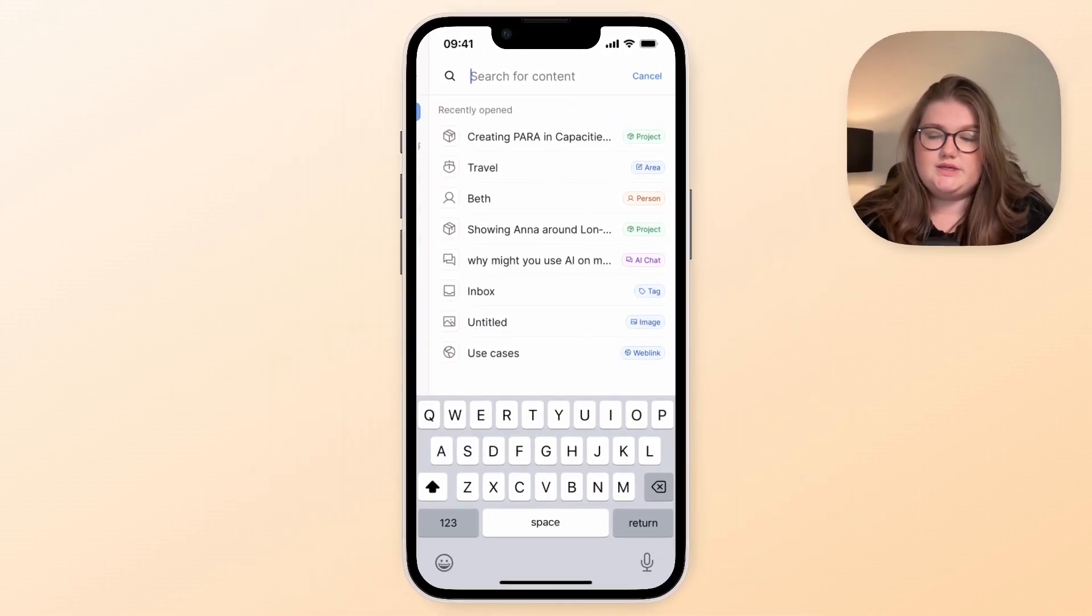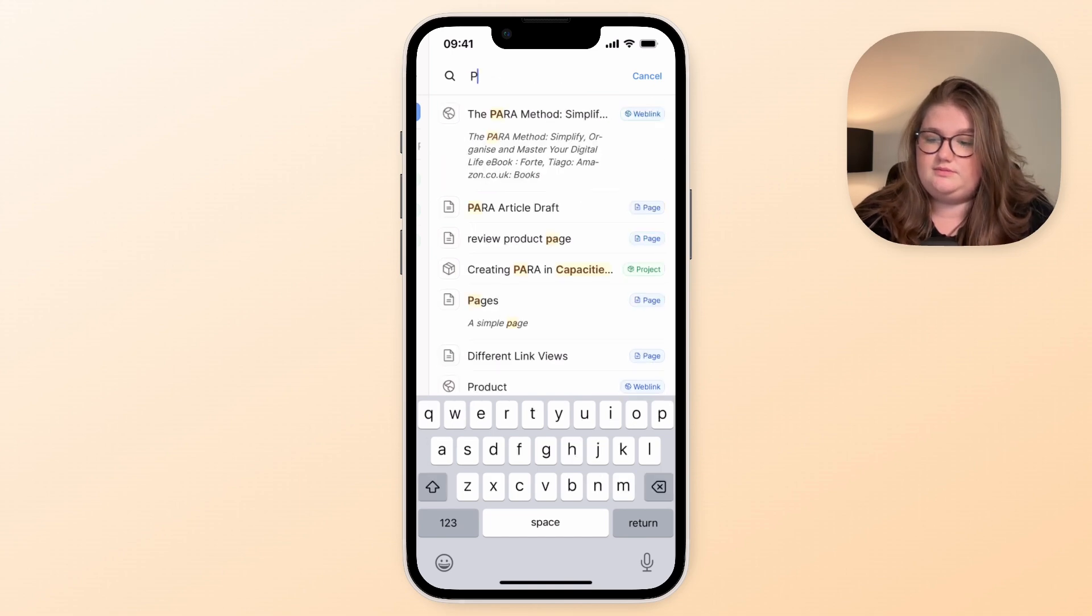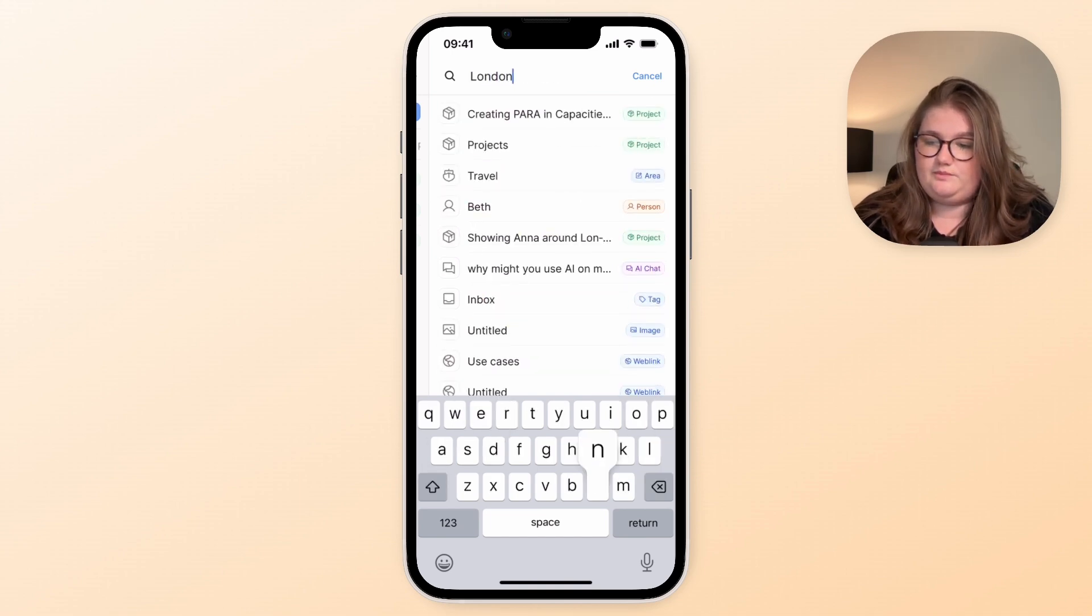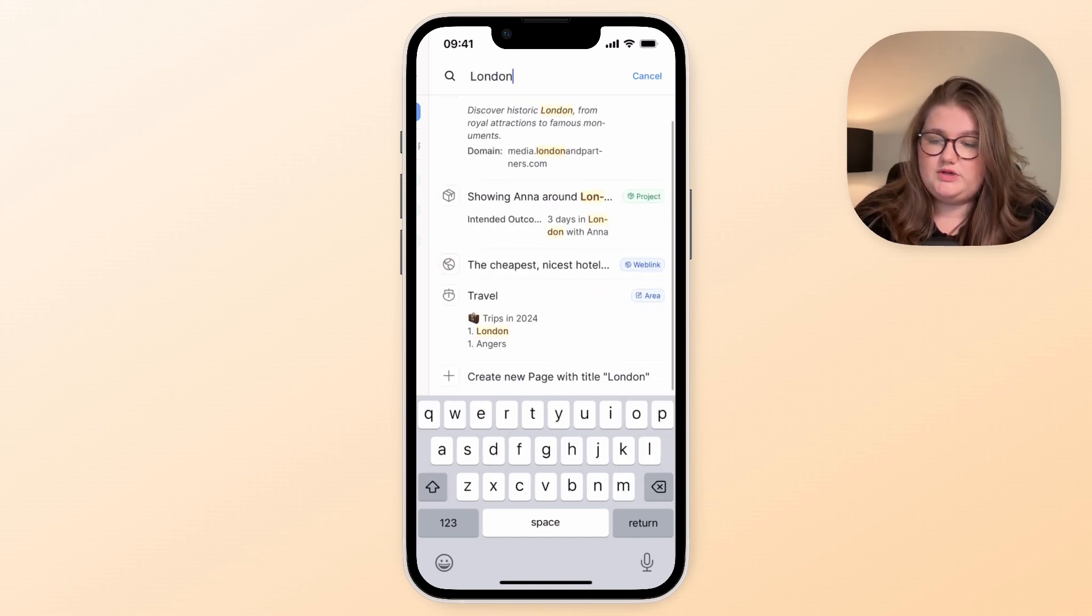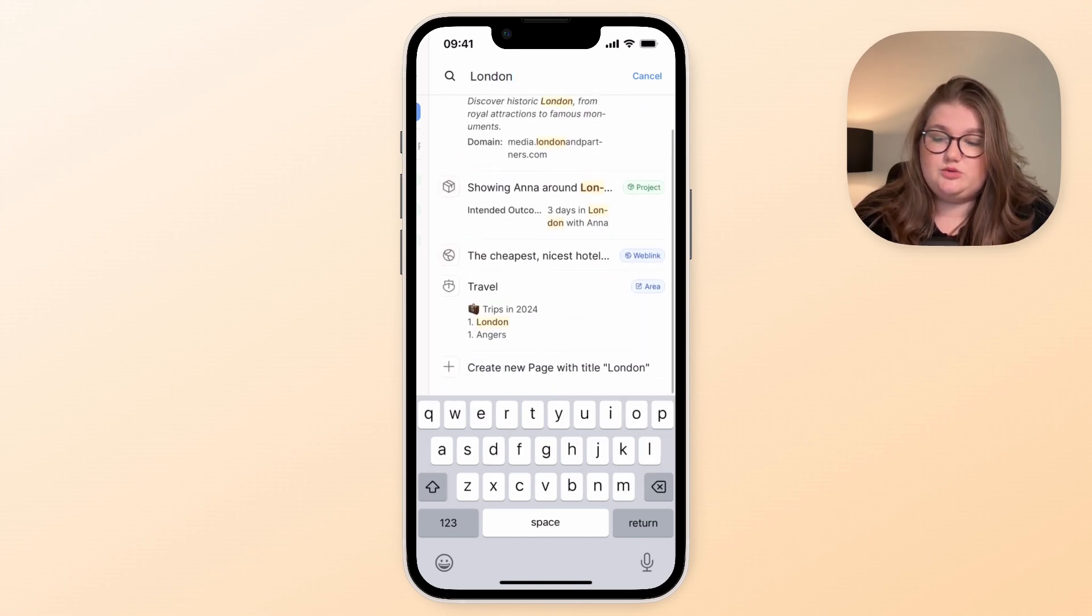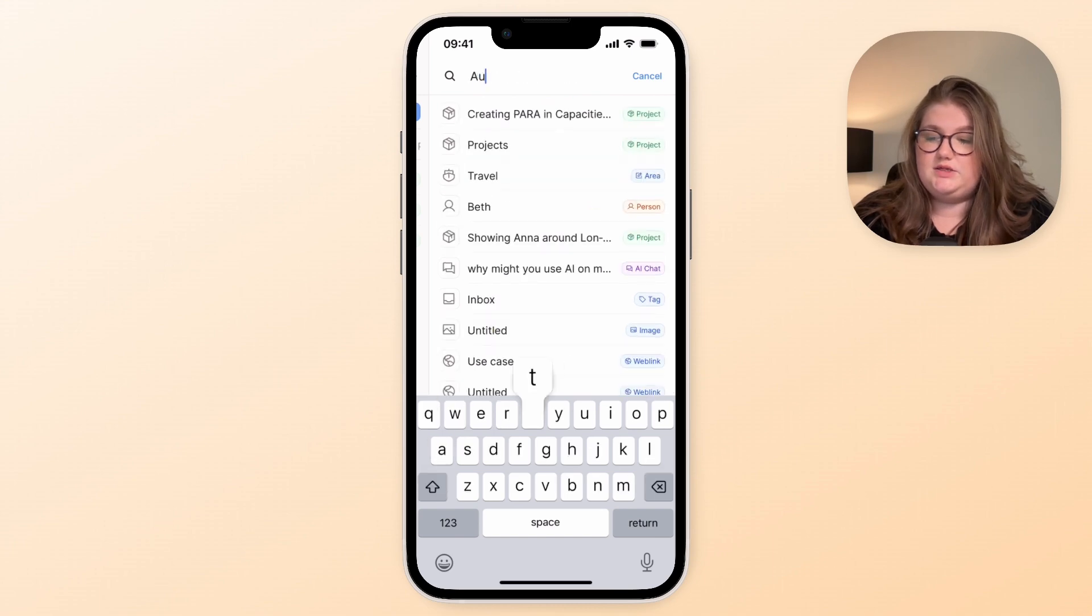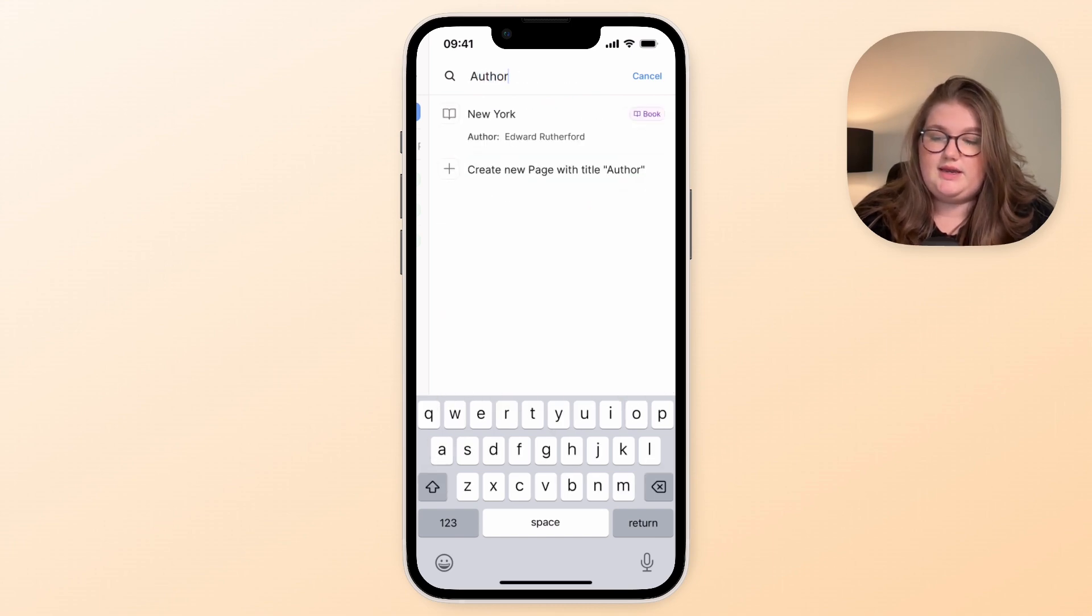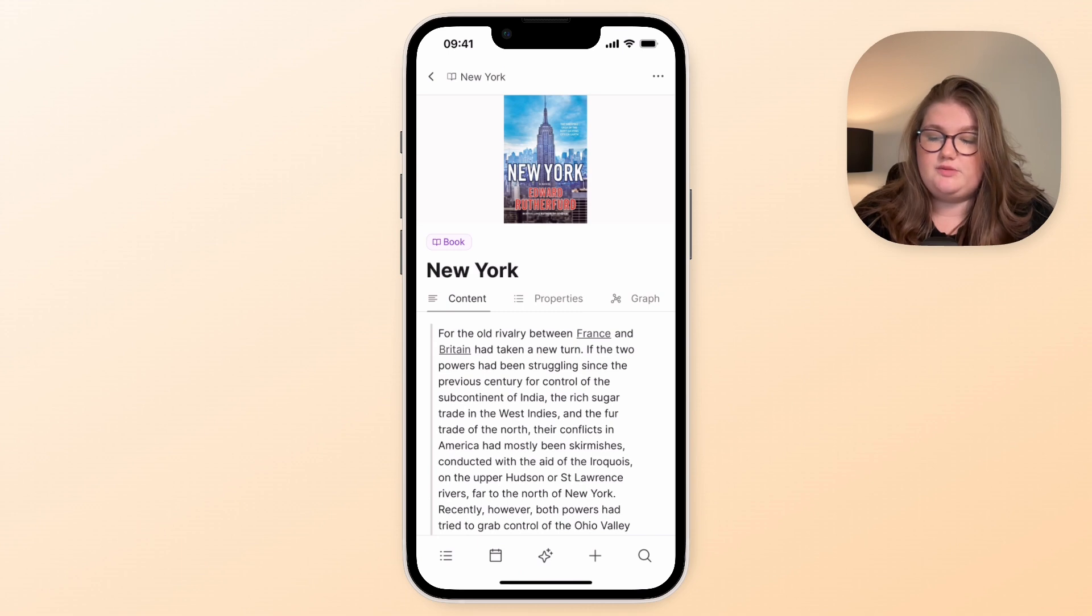So this is a search that you can use for titles but also for content and also for properties. So if I type in author, a property is returned to me, and you can use this to help you navigate around if you'd like.